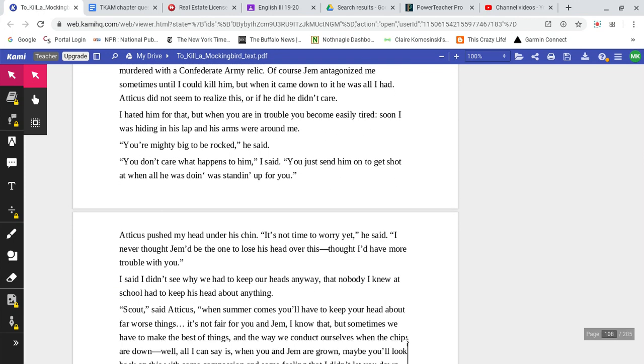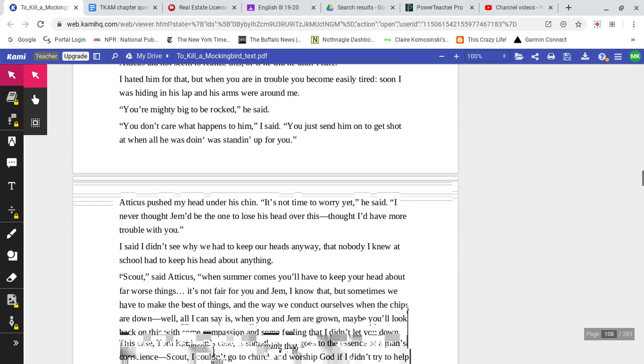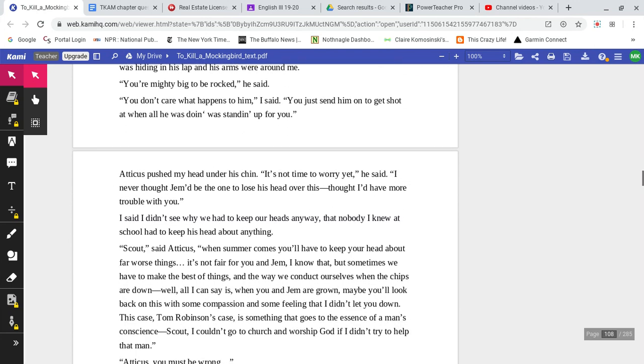Of course, Jem antagonized me sometimes until I could kill him. But when it came down to it, he was all I had. Atticus did not seem to realize this, or if he did, he didn't care. I hated him for that. But when you are in trouble, you become easily tired. Soon I was hiding in his lap and his arms were around me. 'You're mighty big to be rocked,' he said.